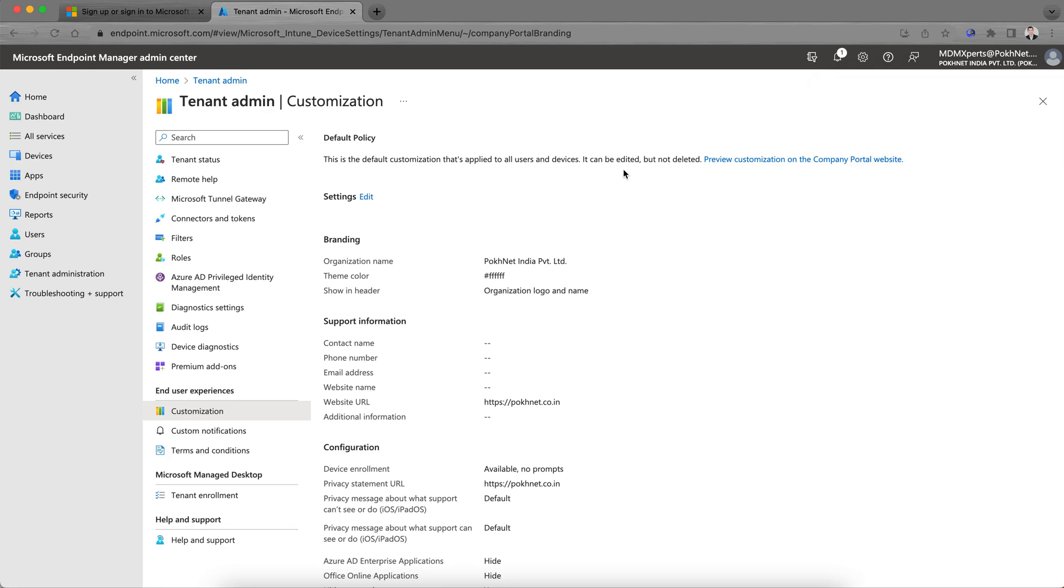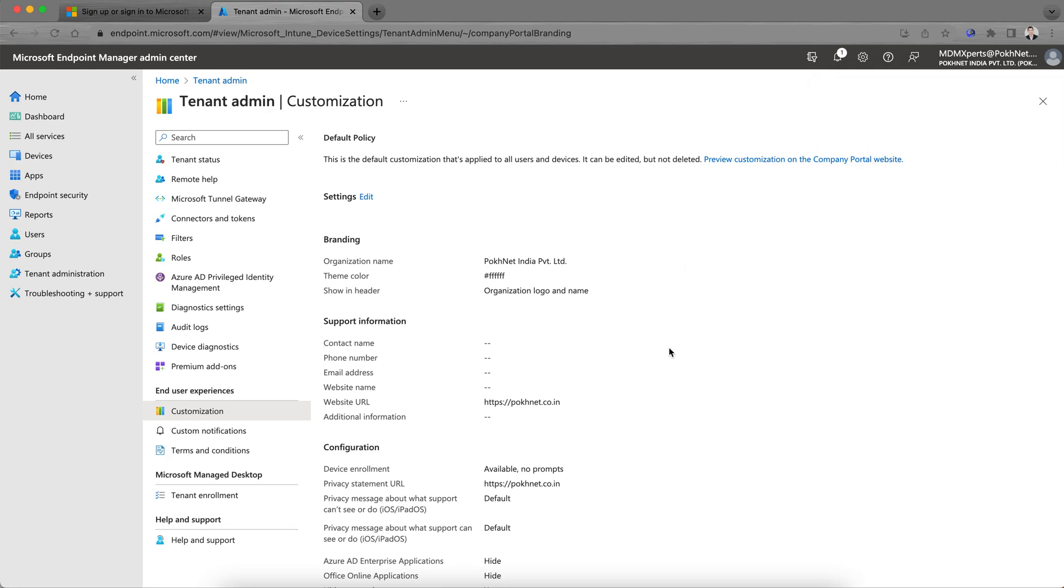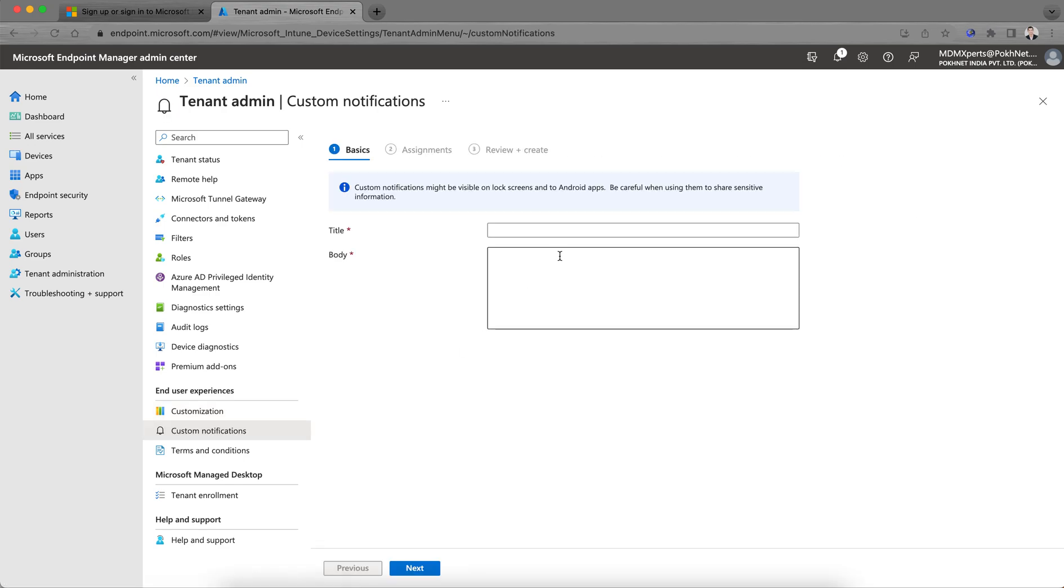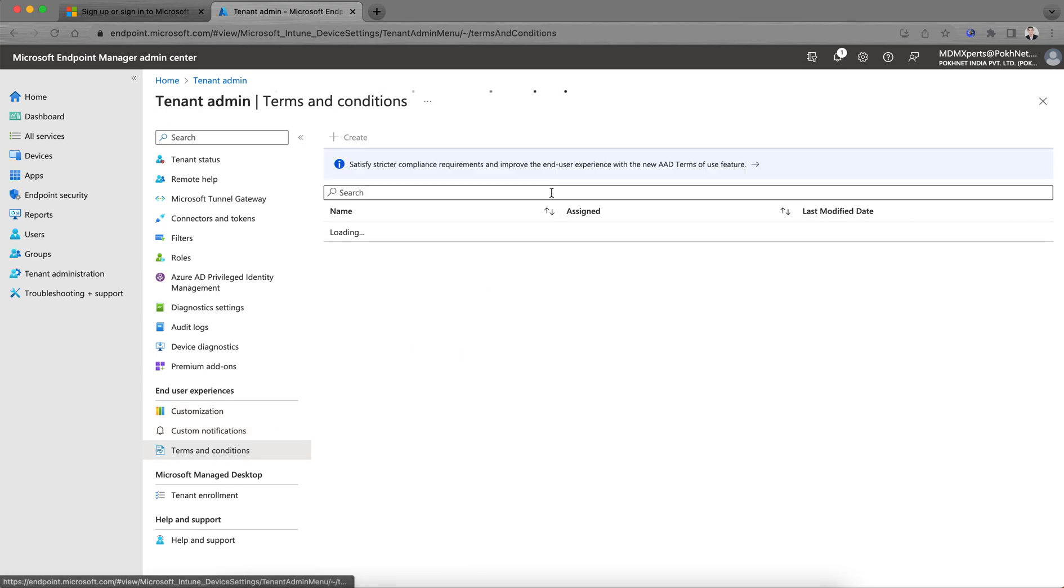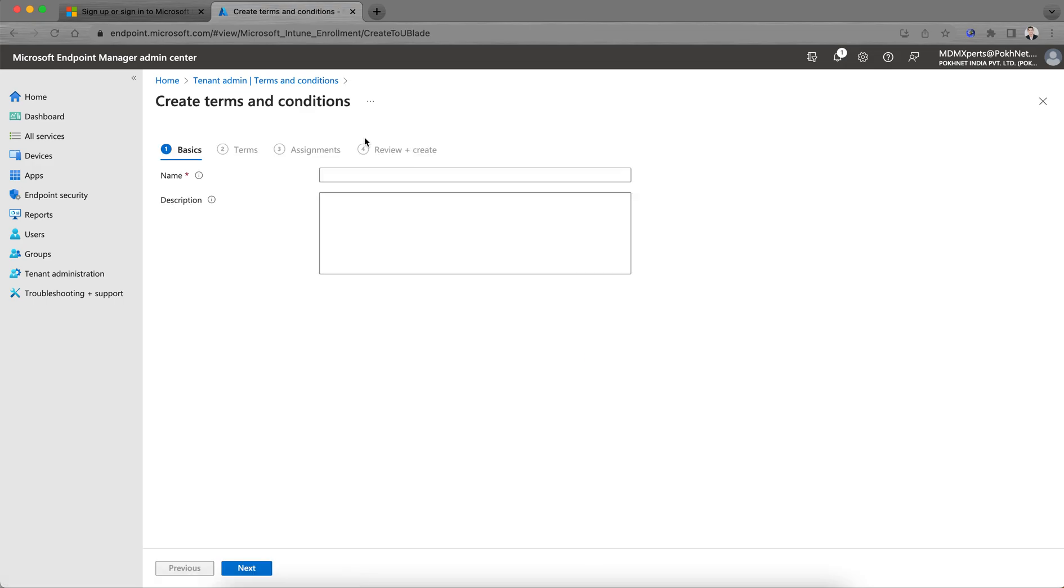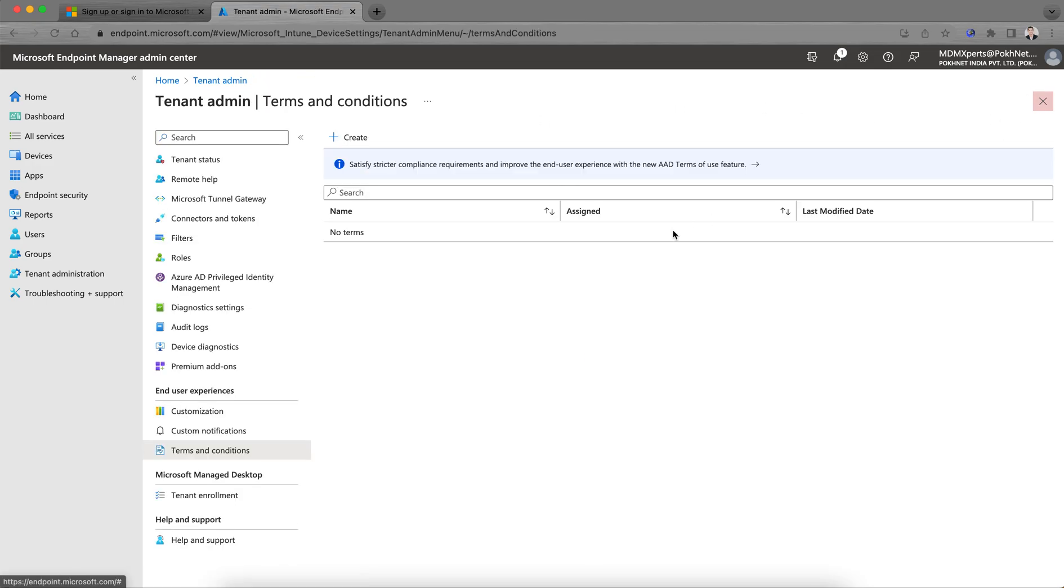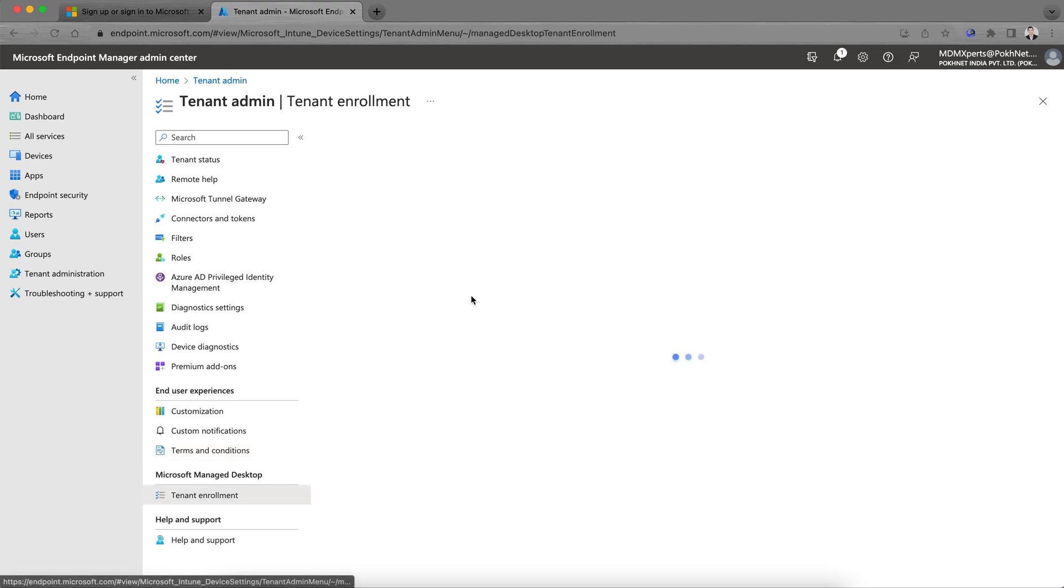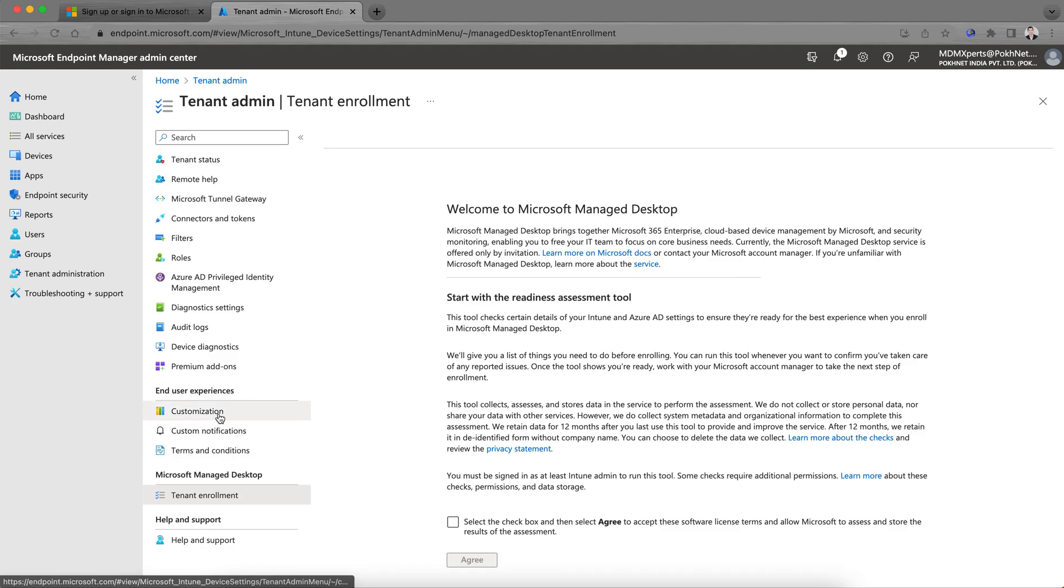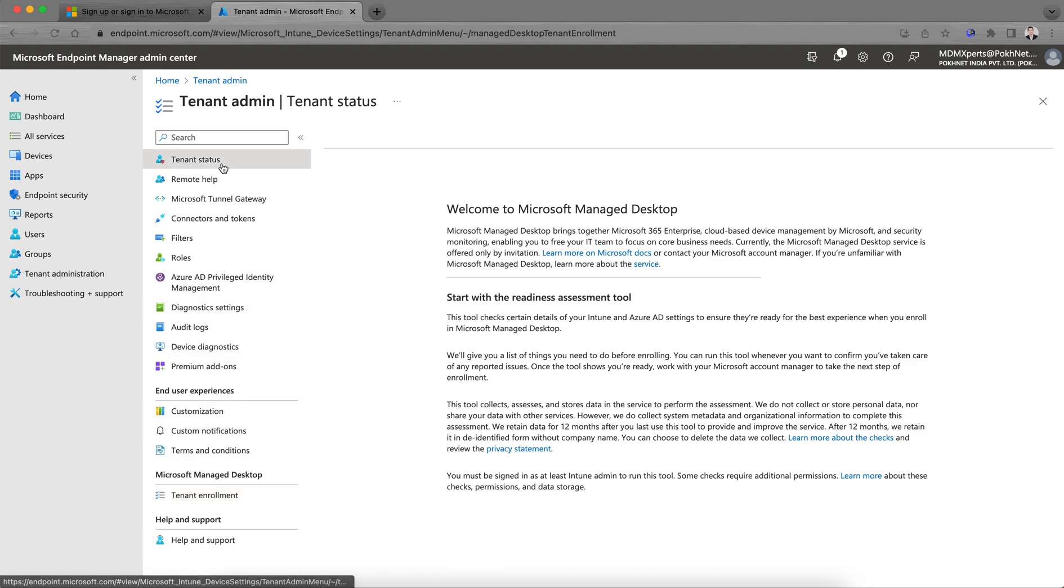This is the default customization that applies to all users and devices. It can be edited but not deleted. You can define the scopes as well, like if you want to apply to mobile. You can send custom notifications. Terms and conditions—you can define them. You can simply create the terms and conditions and give them to the tenant enrollment.